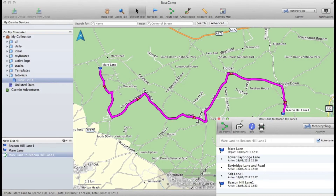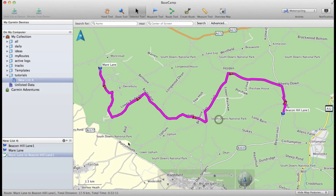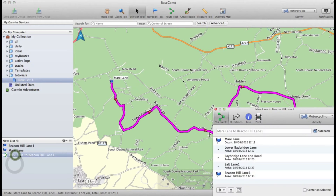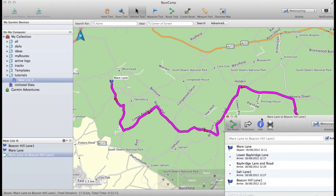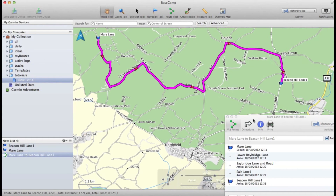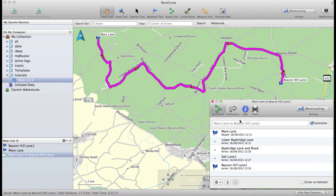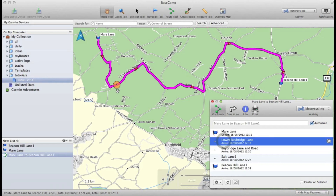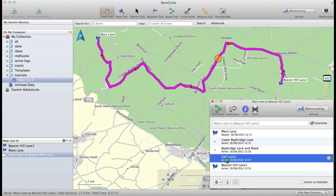I've created three via points — sometimes they're a bit hard to see, but you can also go into your route information window here. If this is not open, just double-click on the actual route and it'll open up like this. You can click on the actual via points and they will get highlighted on the map — next via point, and next via point.